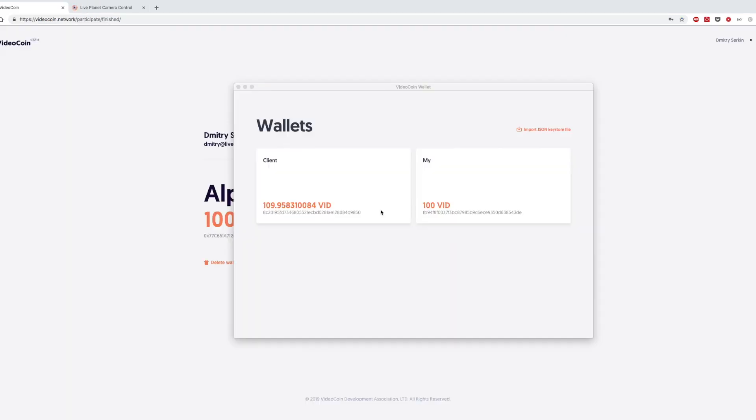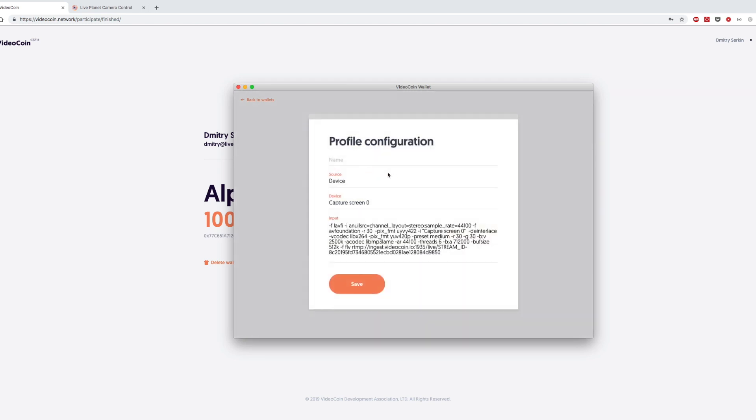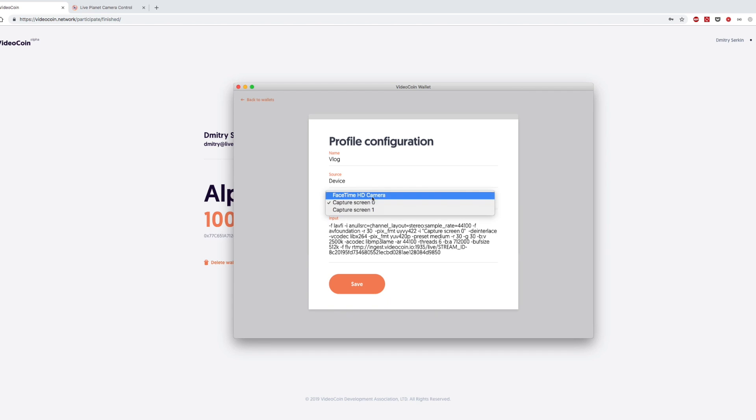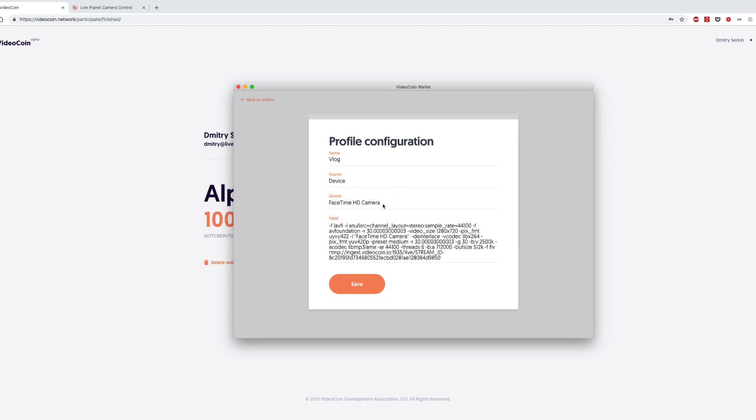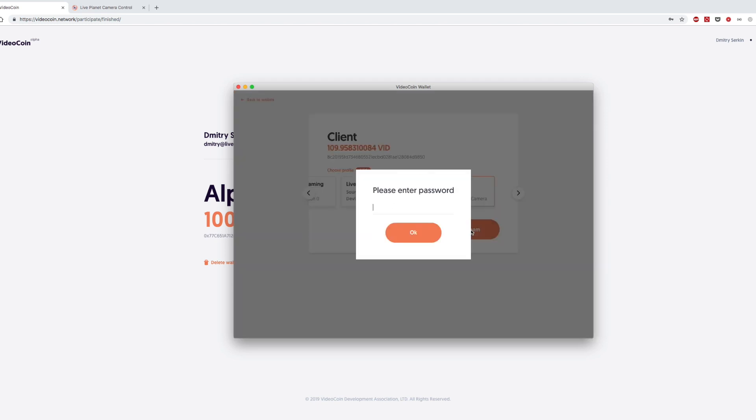Now the use case is a YouTube blog. You can create a new profile. Let's call it blog. And here I'm going to use my FaceTime HD camera on my laptop. So you select this profile and start streaming.